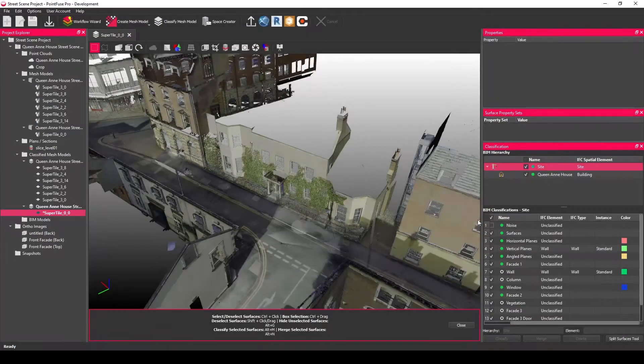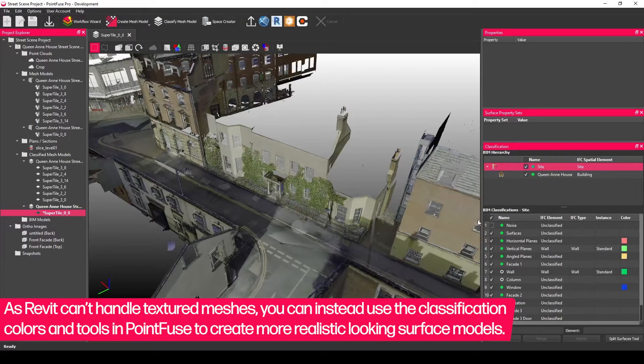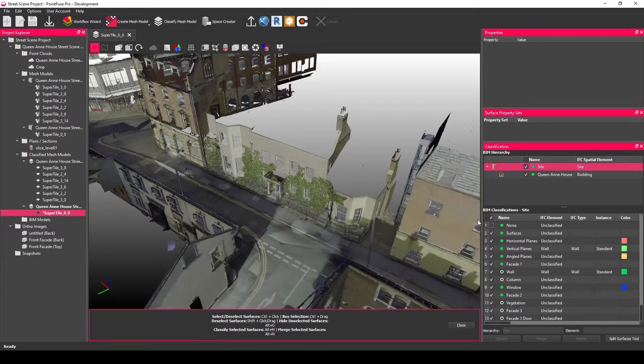A limitation of Revit is it can't take the real-world texturing when you export your mesh data through the Revit plugin, but did you know you can use a pick screen color tool to create realistic colors for your classification layers?